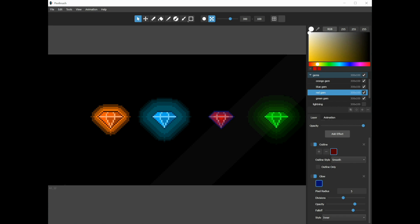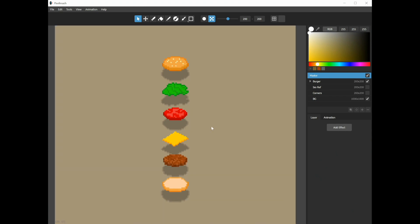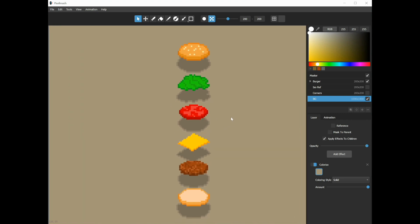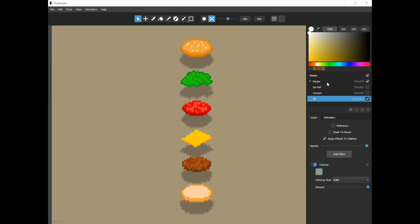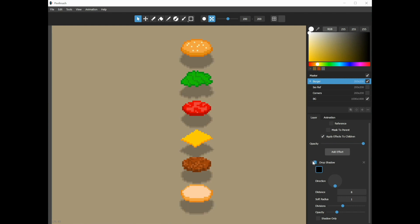The other effect I want to show you is the drop shadow effect. Here's a hamburger splayed out. If I go to this burger layer, it actually has several sub-layers, but it's applying this drop shadow effect to all of those sub-layers. Pretty self-explanatory.